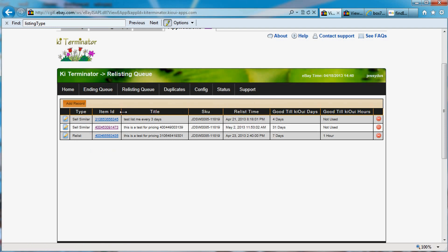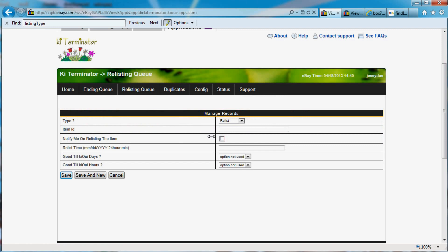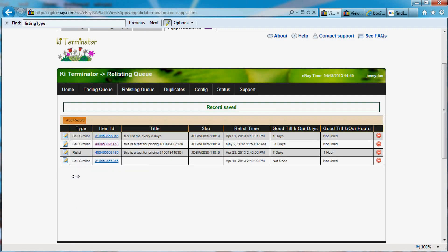If I was to take this item here and add a record and do a sell similar on it, I want to be notified and I just want to relist it one time and I want to be notified when it got listed. So I'm going to save this and it added it to the queue.